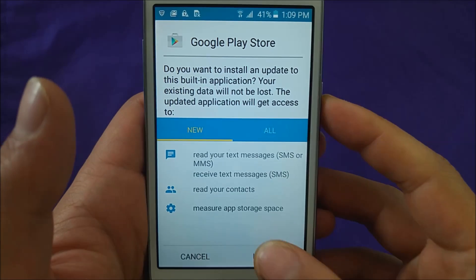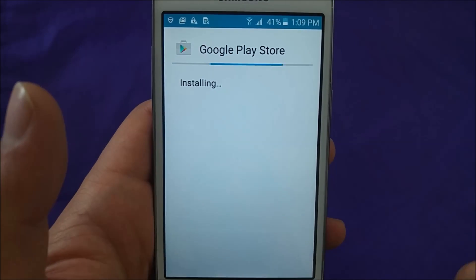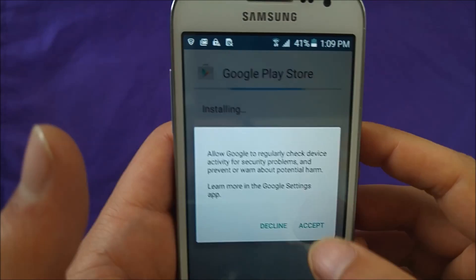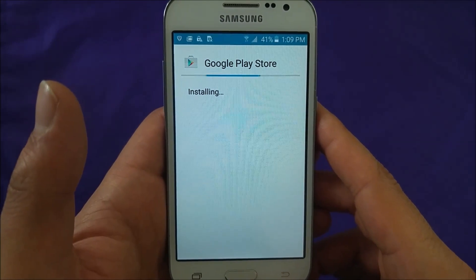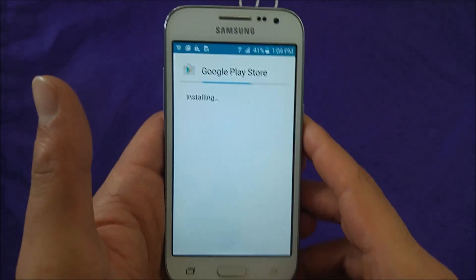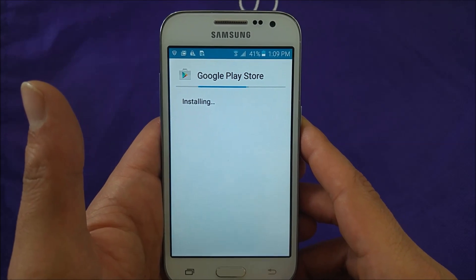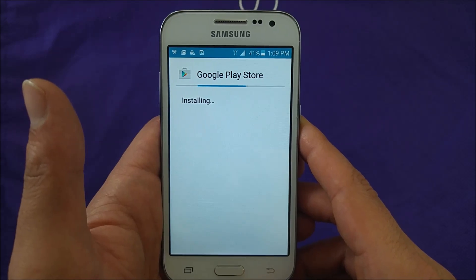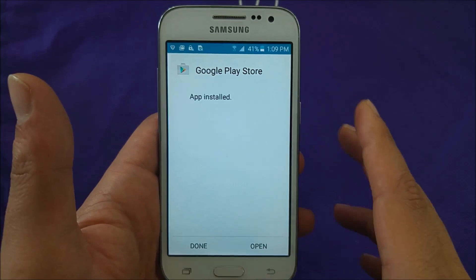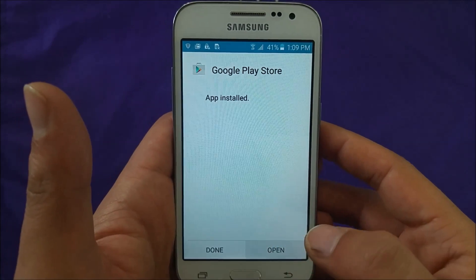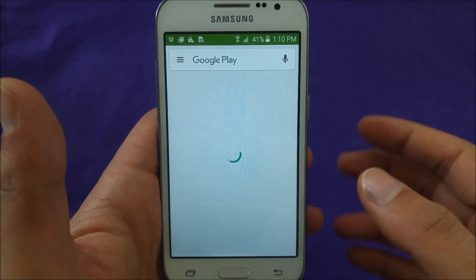Hit Install and let the new Play Store install. Say Accept. Give it some time. I believe this is the only way it worked with no problems. I tried different ways and I don't want to waste your time.